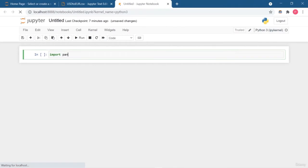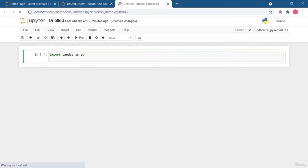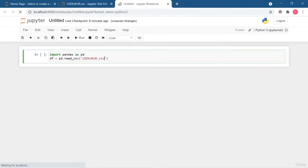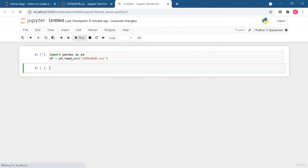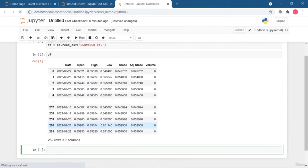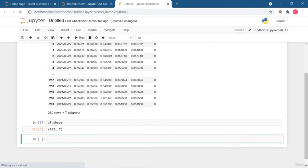Welcome back. In this lesson I am going to show you some basic operations and functions of pandas that you must know. Import the pandas library and create a DataFrame from the input file. This DataFrame contains 262 rows and 7 columns. The first function is df.shape, which displays the total number of rows and columns. The first value represents the total rows and the second represents the total columns.